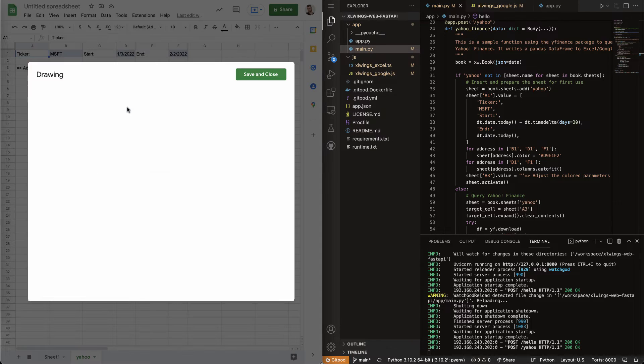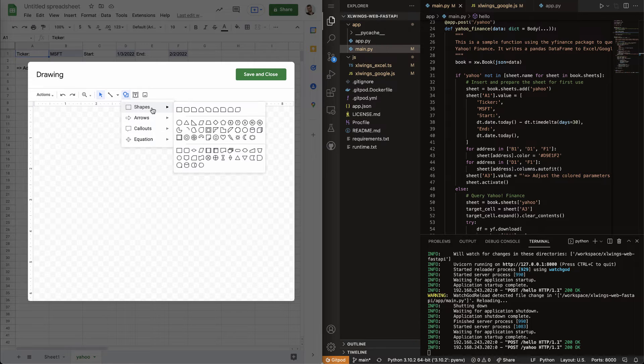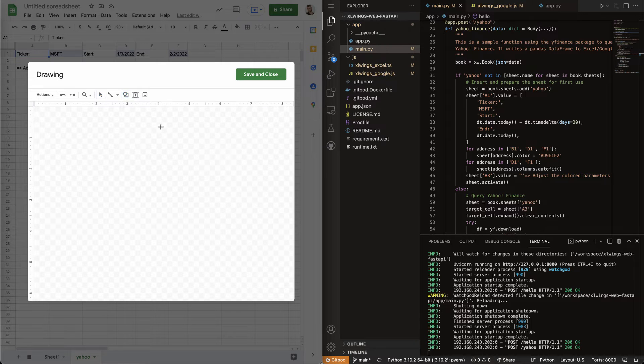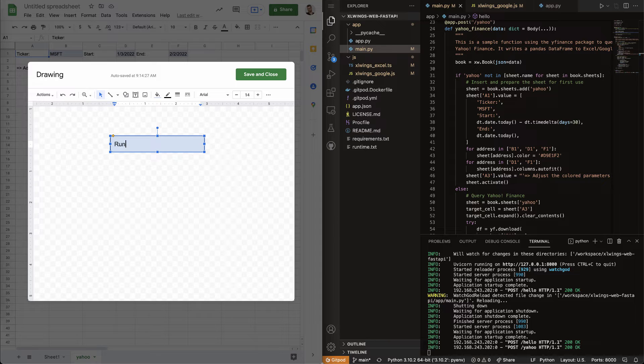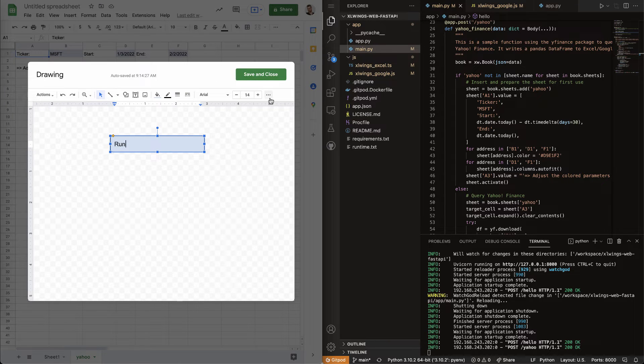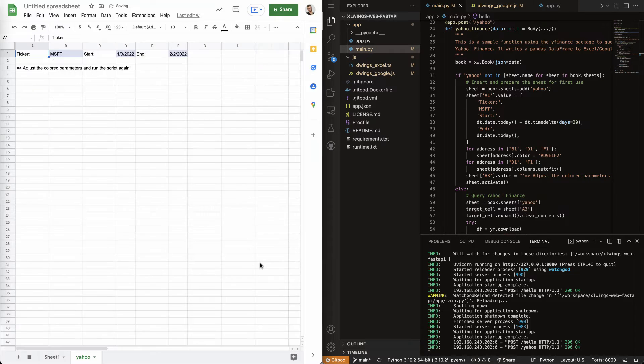So, let's just add this rounded rectangle. Let's give it this simple name run. Let's probably find the center button here and then say save.